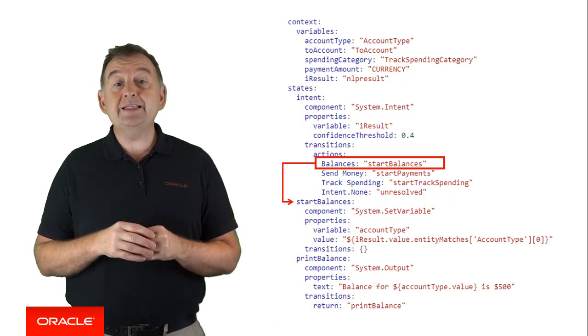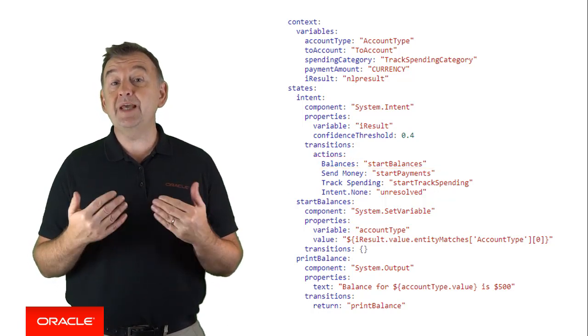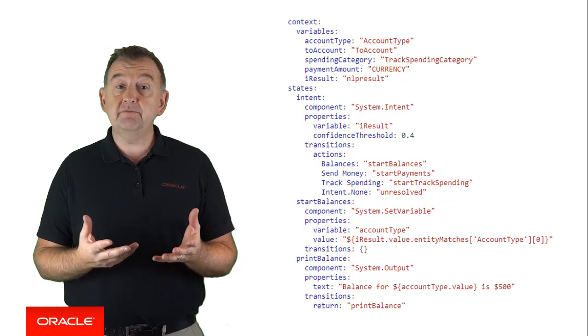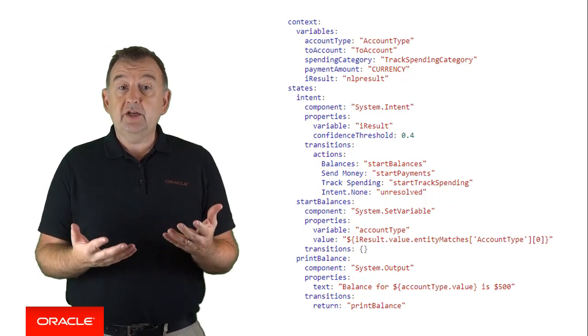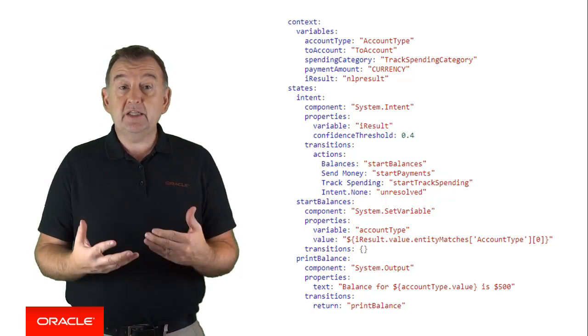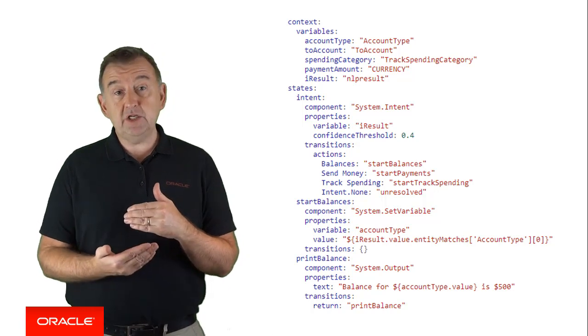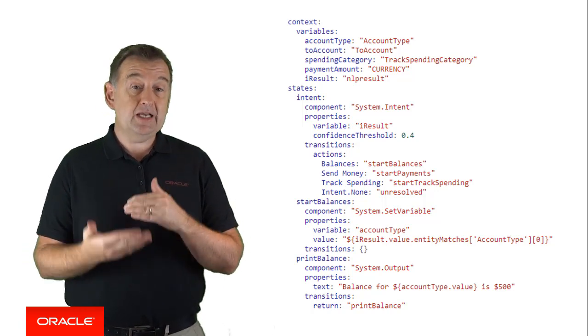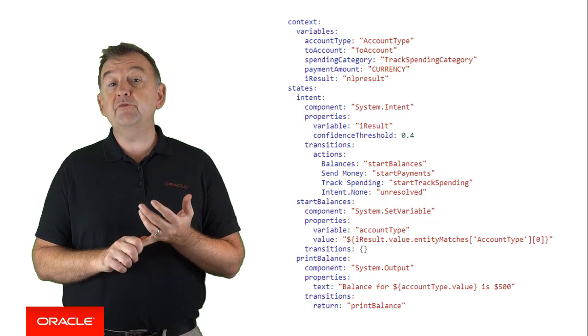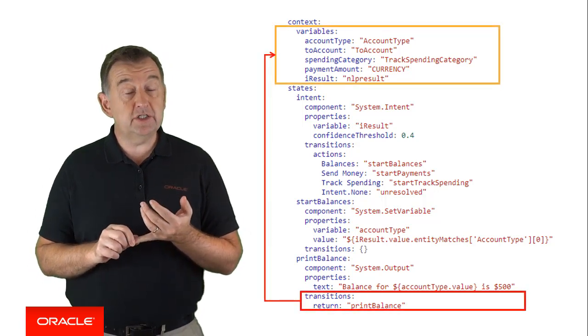When a state is the last step in the flow, you may want to exit or restart the conversation. For example, you want to check user's bank balance, and it's already checked the balance and returned the appropriate information. So it may be appropriate to exit the flow. And you exit the flow by specifying a return transition.